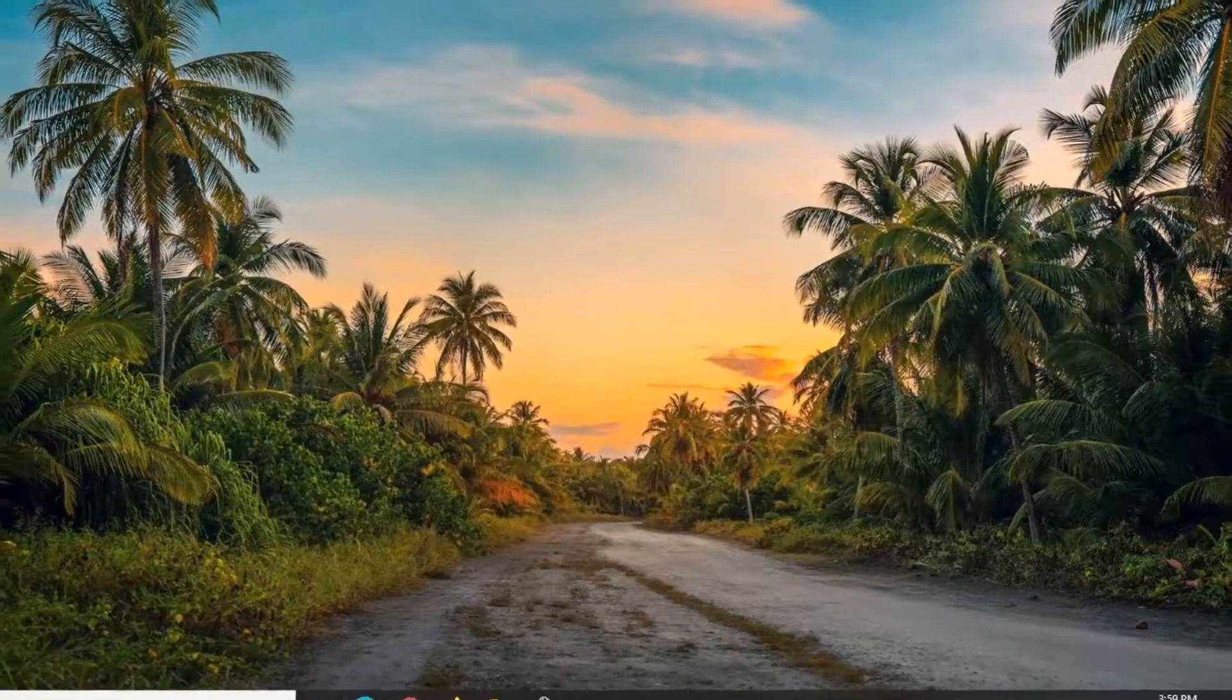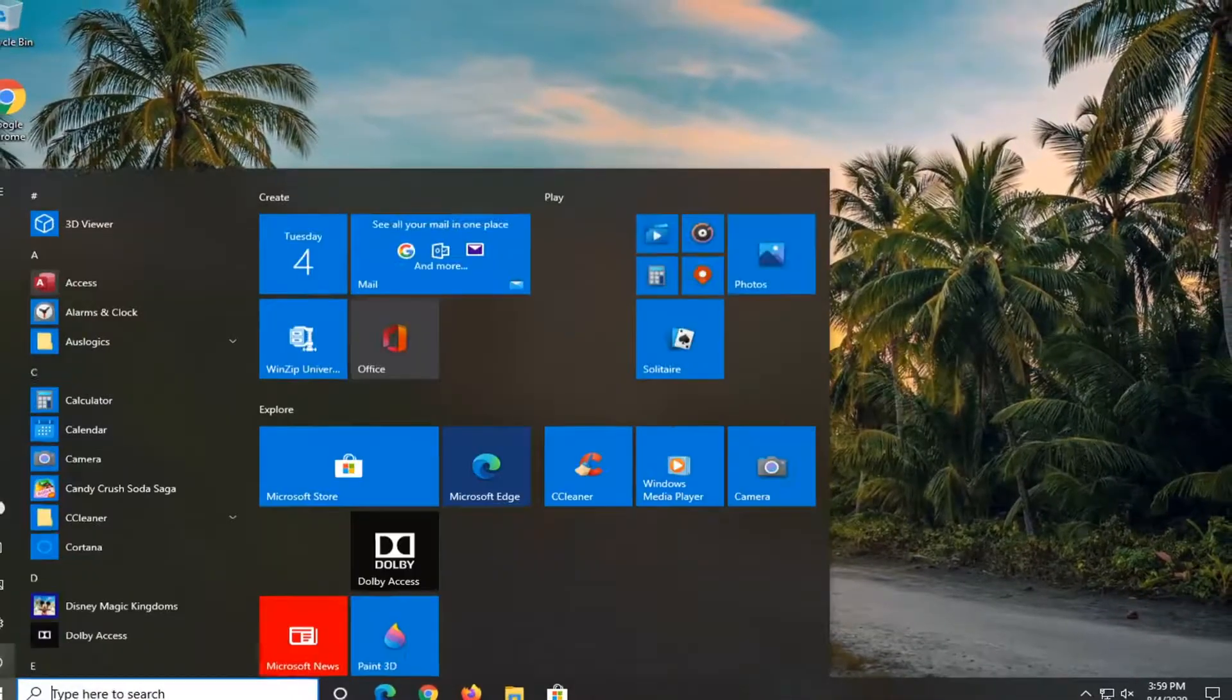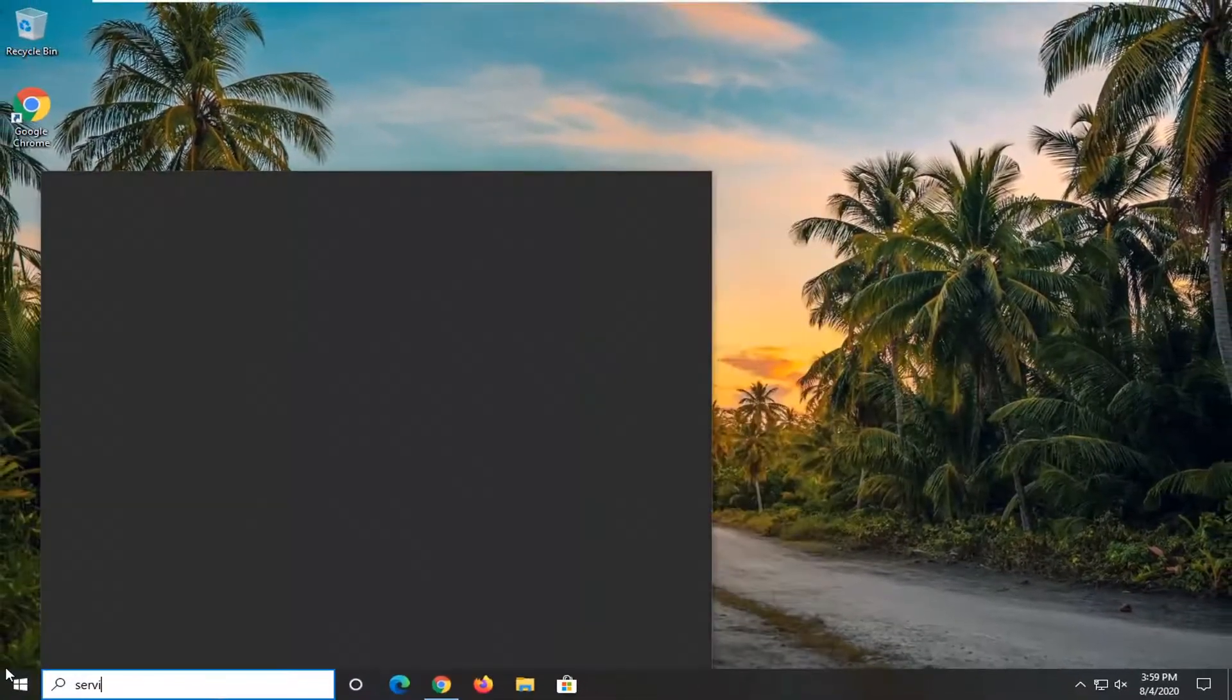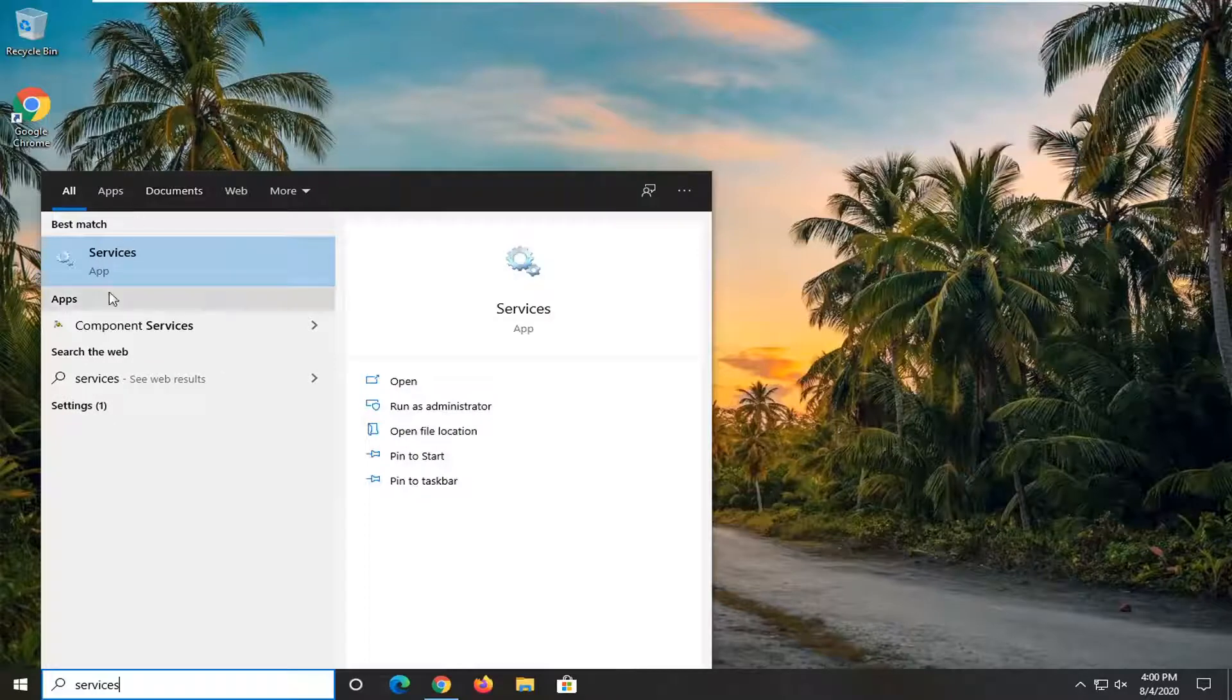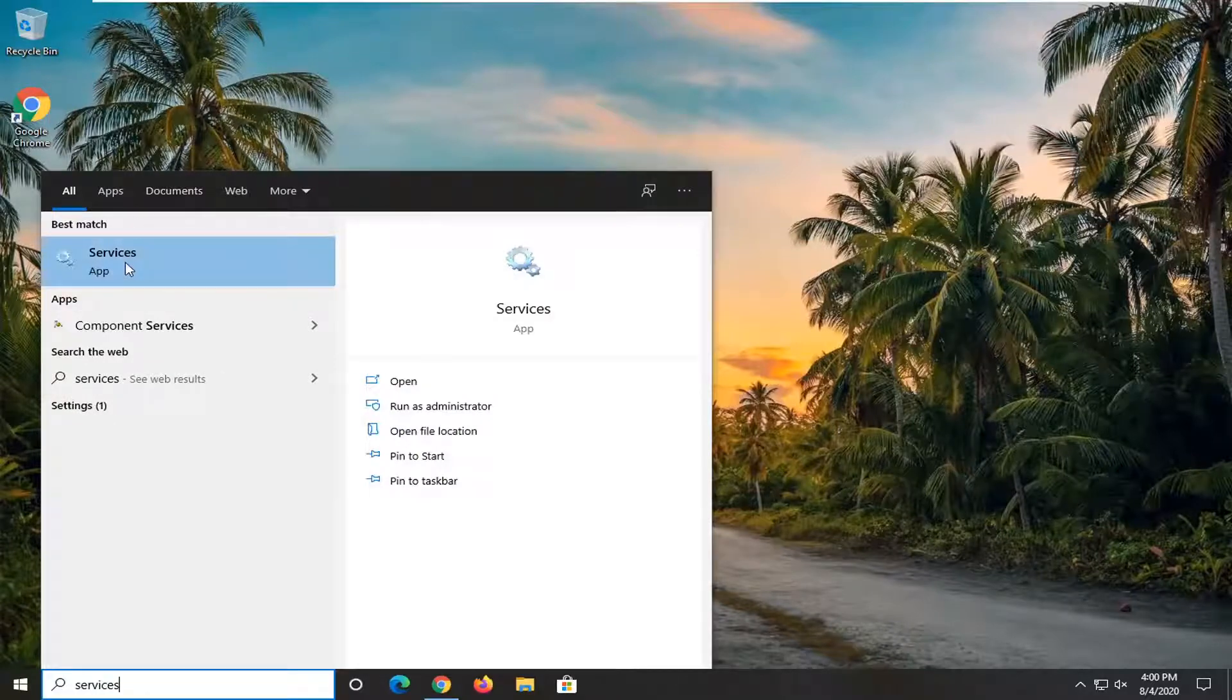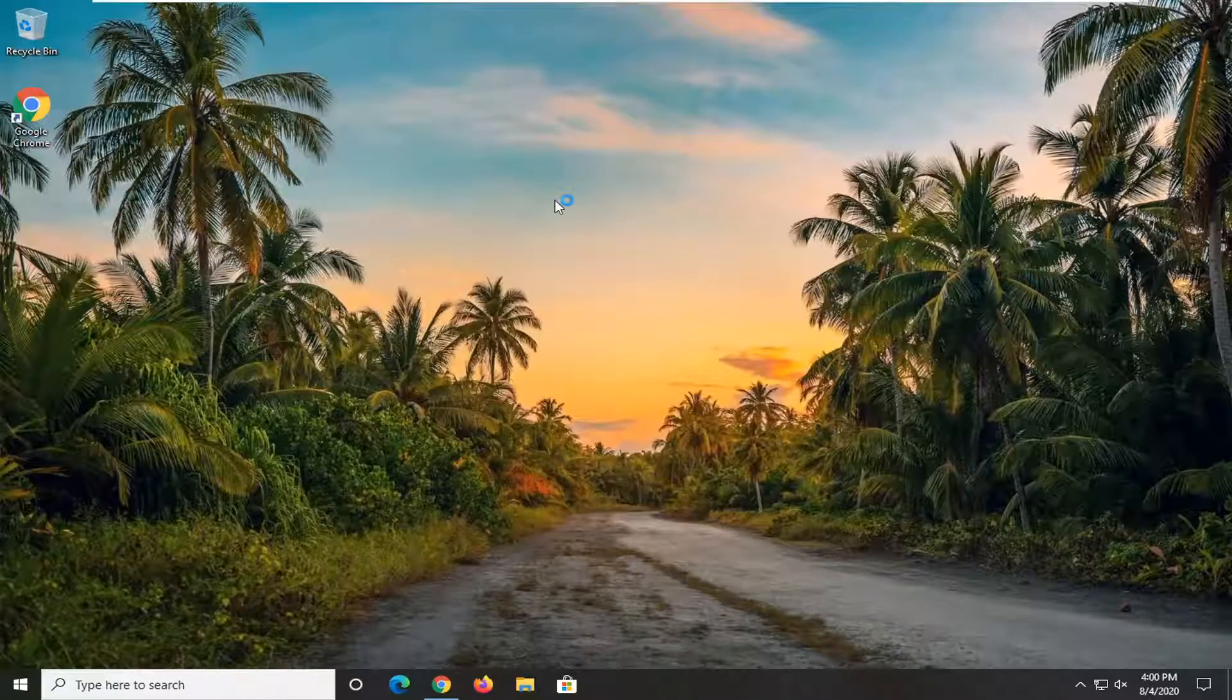And once your computer has restarted, we're going to open up the start menu. Type in Services. Best match should come back with Services listed directly above App. Go ahead and left click on that.